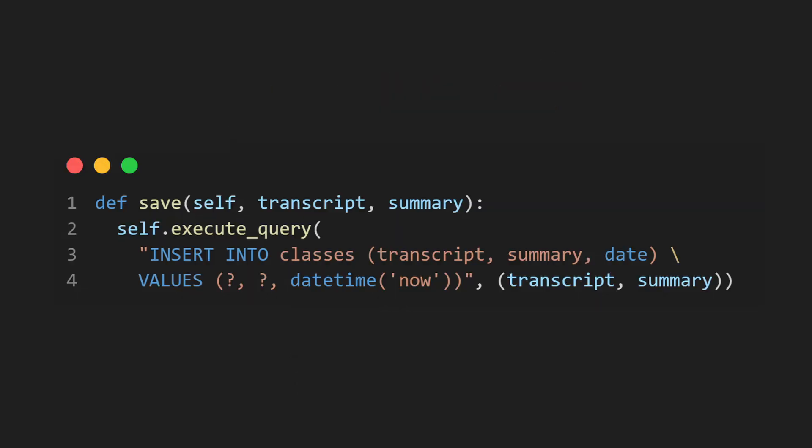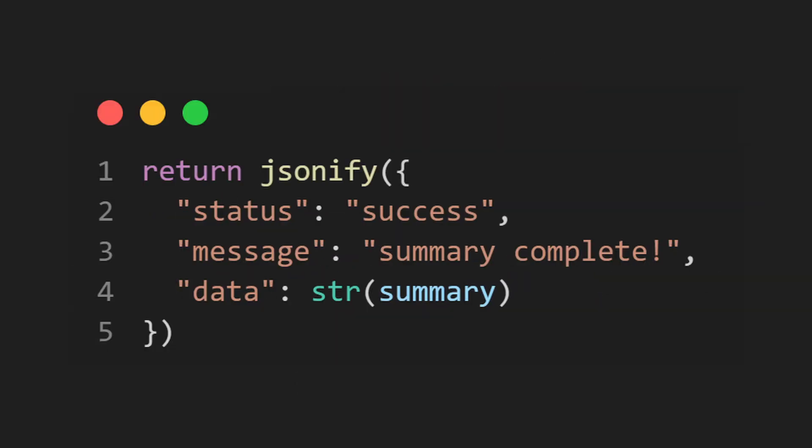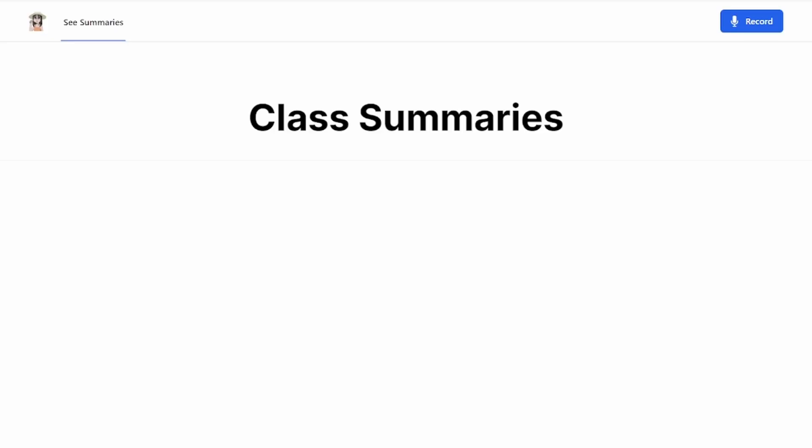All that's left is to save the summary into the database, send it back as a response, and refresh our frontend page. And voila.